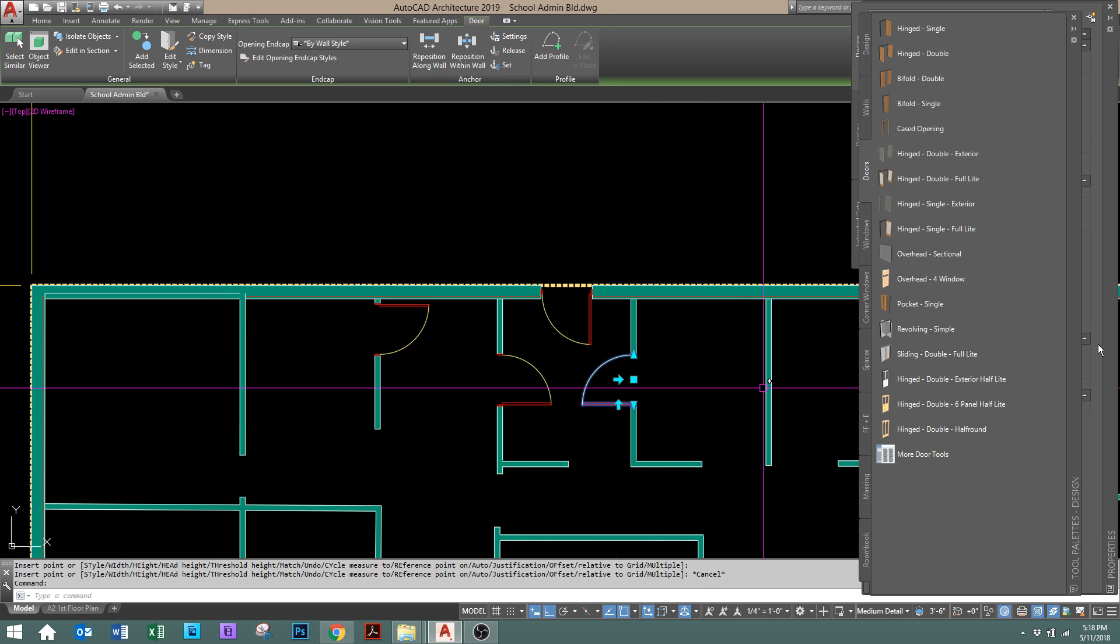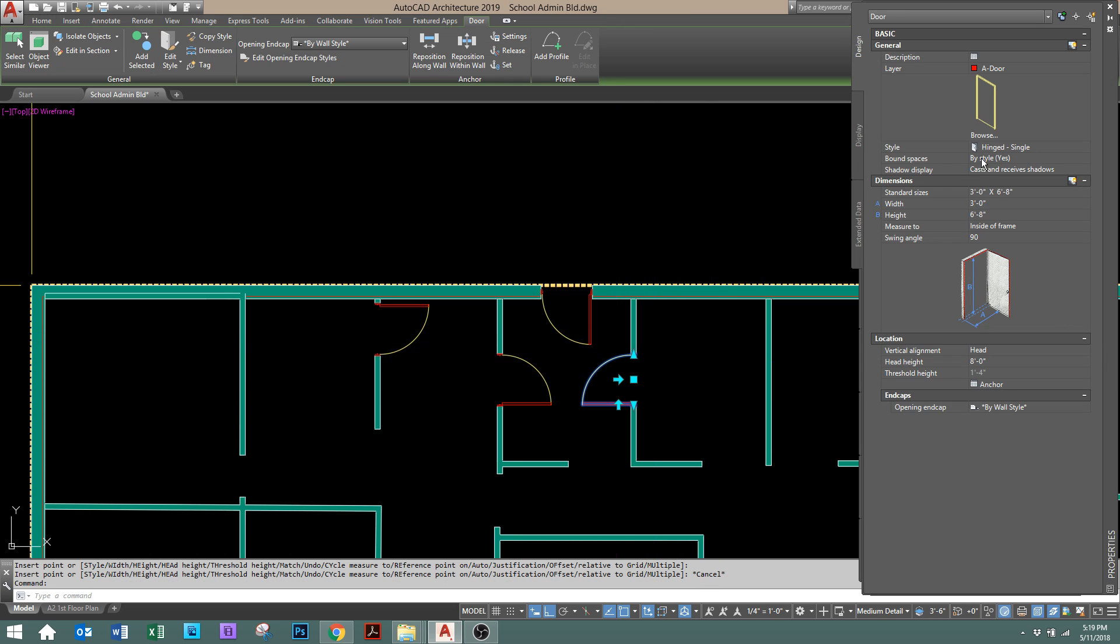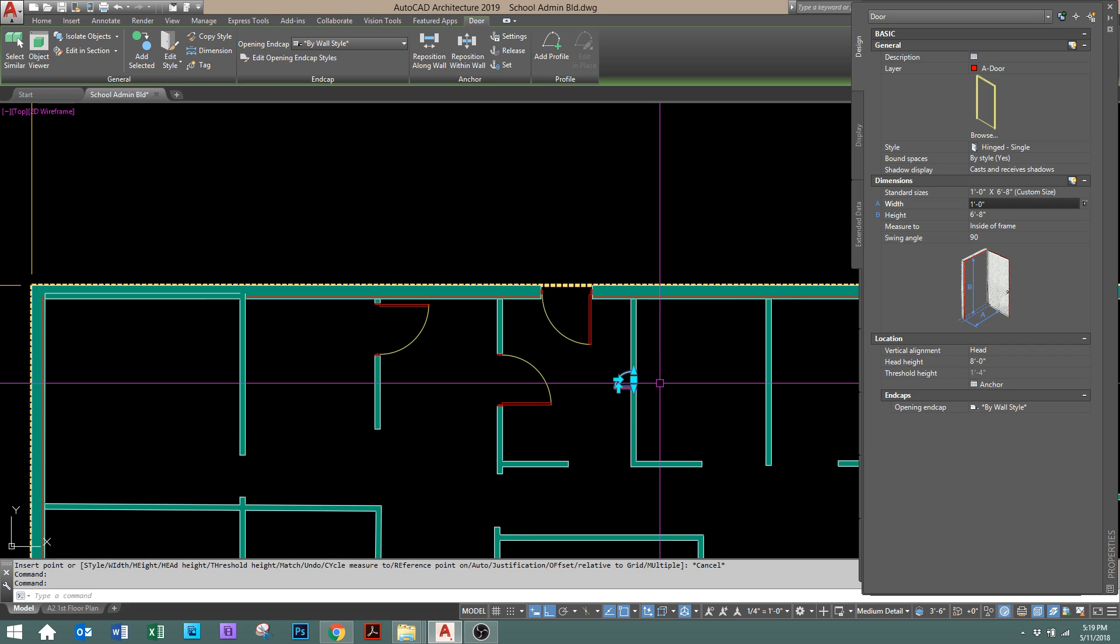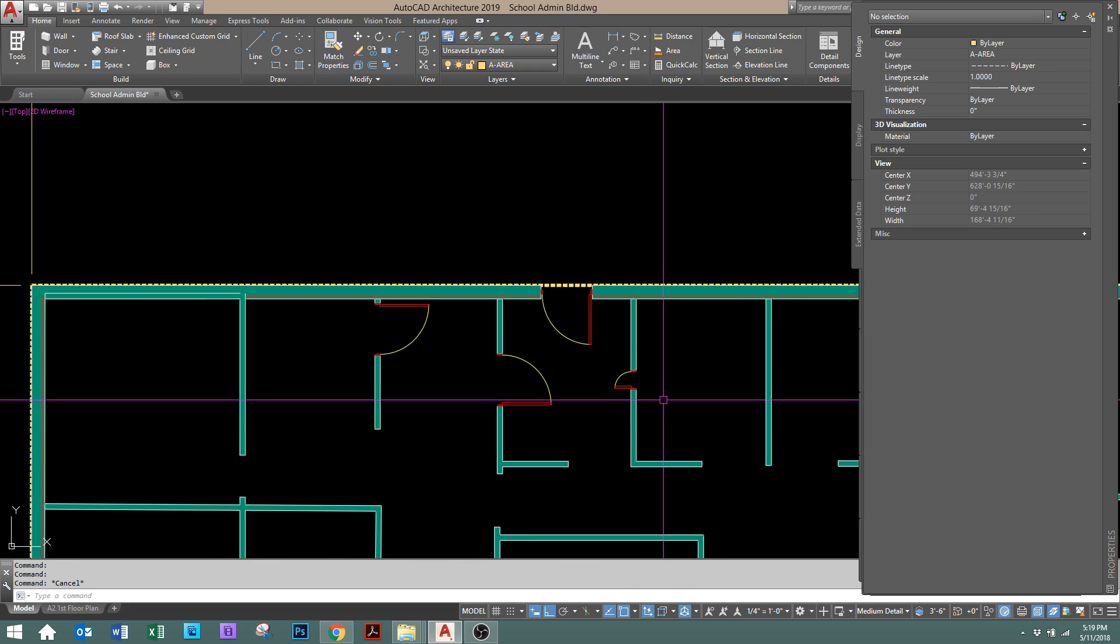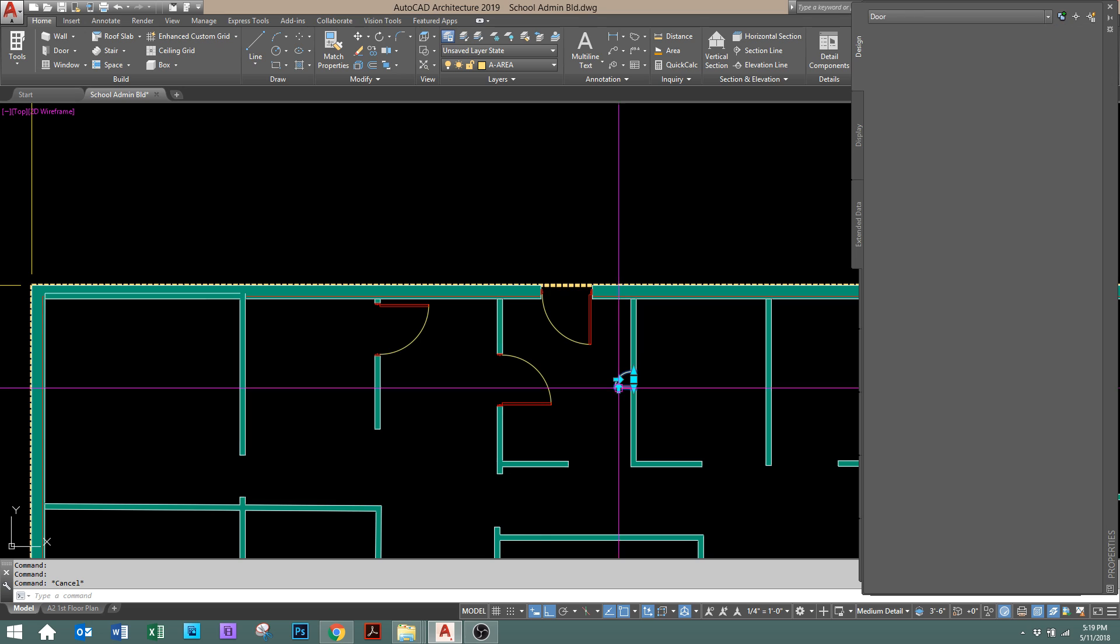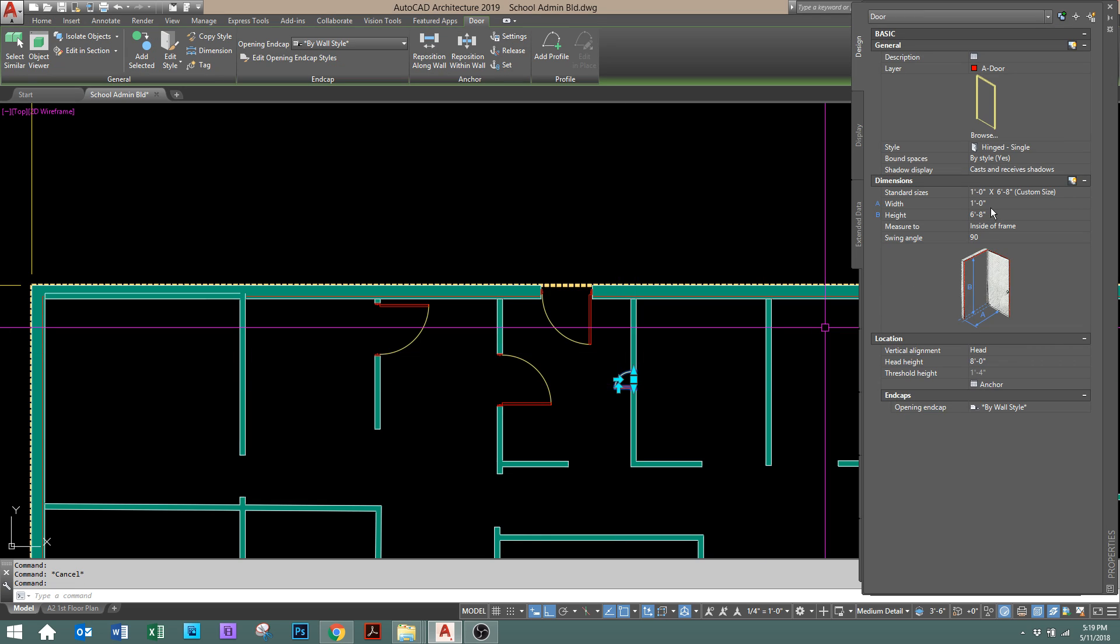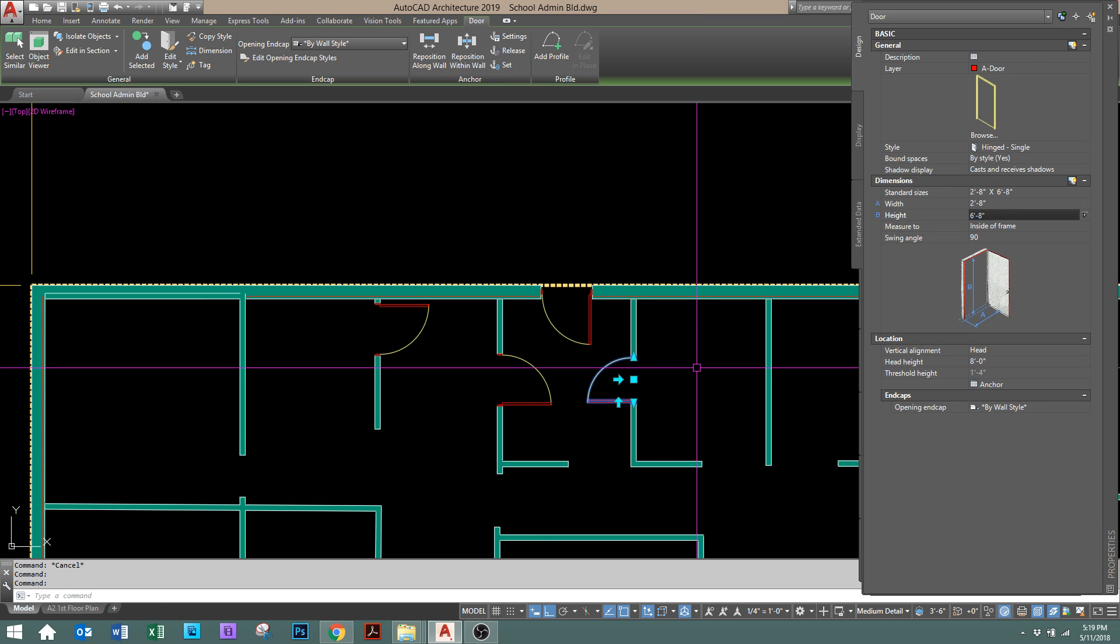If we go to properties, you can change the size. Let's make this one one foot just so you can see it graphically. That'll be changing a big difference. Boom, right down to one foot. So it'll resize the opening as you need it. There's no need to actually break the wall.